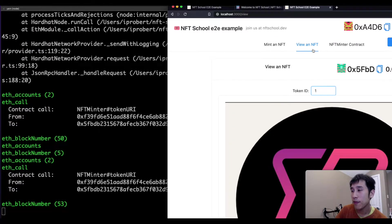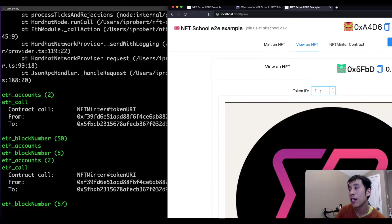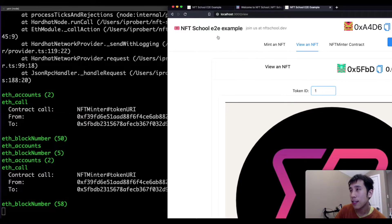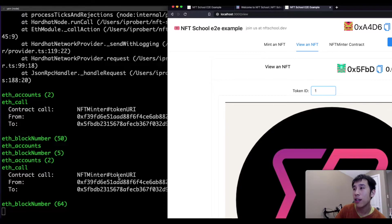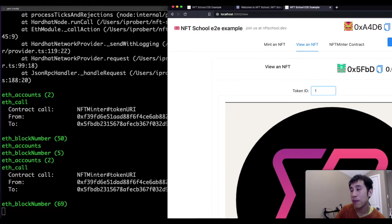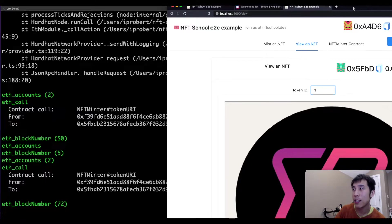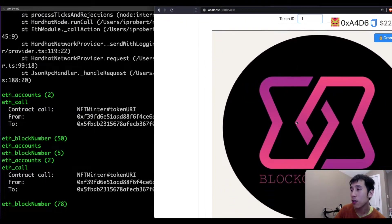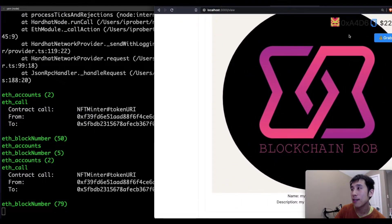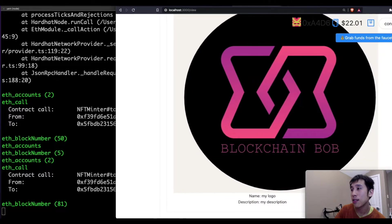On the View NFT tab, I can also type in the token ID for one, which will cause the decentralized application to make a call to the blockchain to get the token URI for that token. And then once it has that IPFS link, then it can pull the metadata from IPFS. And that's how we can see the logo, as well as the name and description.